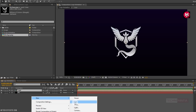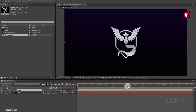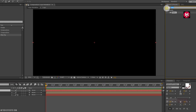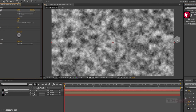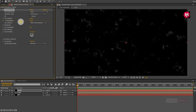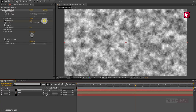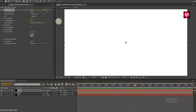Now let's create a new solid. Name it as noise. Now in Effects and Presets, search for fractal noise and add it to the solid noise layer. Make sure you are at the start of the timeline. For fractal noise, create a keyframe for brightness and change brightness to minus 100. Now add 4 seconds and change brightness value to 100. Now you can see the preview.